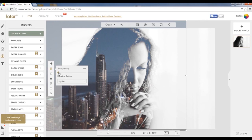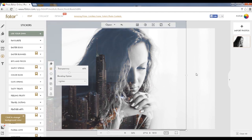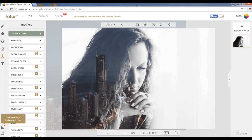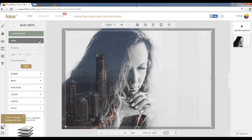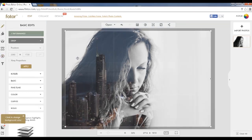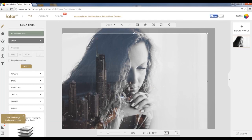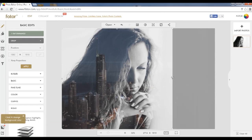After this has been done, we're going to modify the transparency of the sticker, bringing out the image in more detail. Then we're going to use the basic edits of Photor to crop the image to highlight the double exposure area.